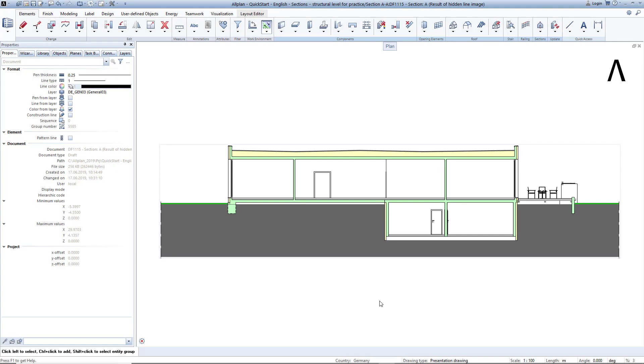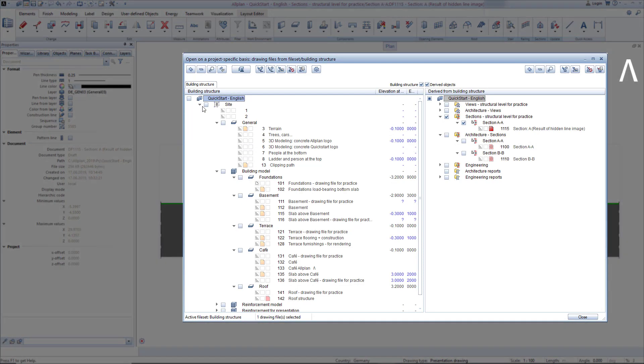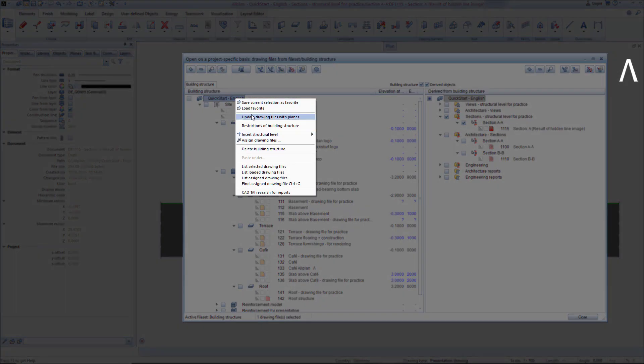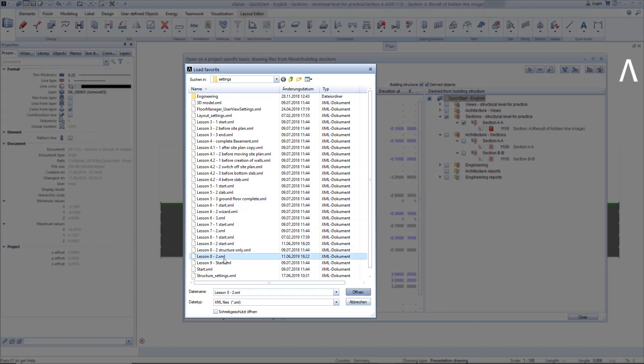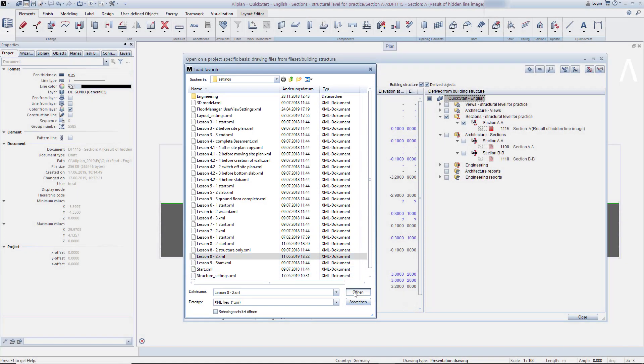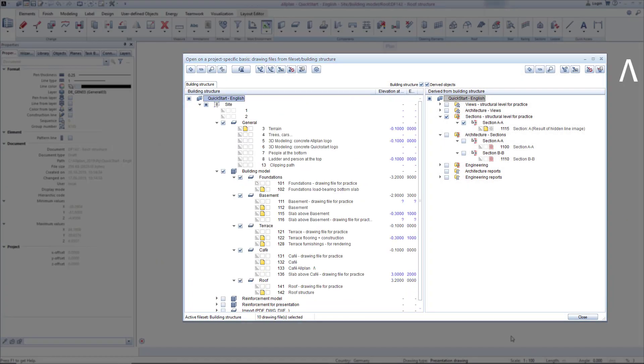As mentioned at the beginning, I don't have to create views and sections in the building structure. I can also create views and sections in the drawing file. First, I'll create a section in the drawing file. To do this, load the drawing file Favorite Lesson Start 8-2, which contains all drawing files that I want to show in the section.